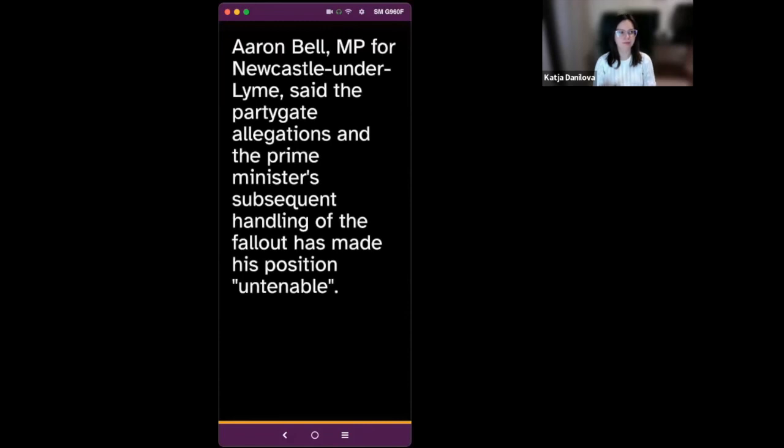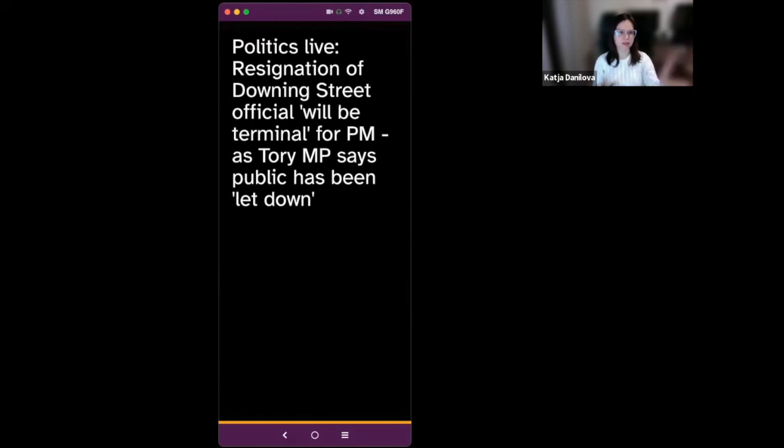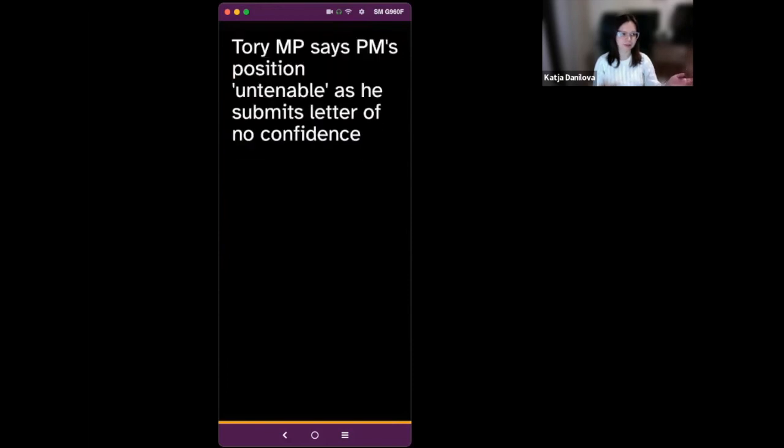Now to listen to this article, I would just swipe right. Another conservative MP has submitted a letter of no confidence in Boris Johnson. Aaron Bell, MP for Newcastle under Lyme, said the party gate allegations and the prime minister's subsequent handling of the fallout has made his position untenable. Okay. So I just paused Voxmate. This is how it goes. Basically, you can go through the list of articles, listen to any kind of article. And if you don't like it, you just swipe left to go back.